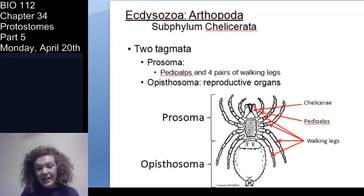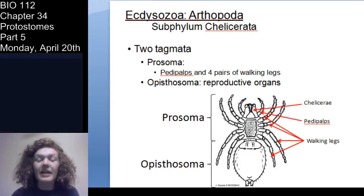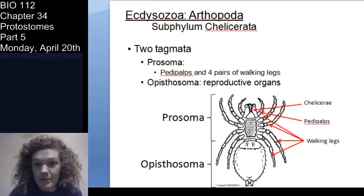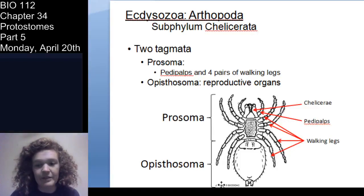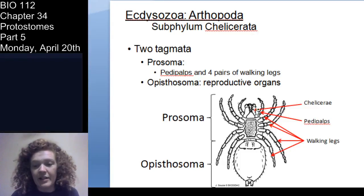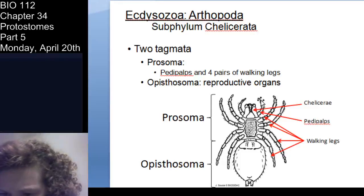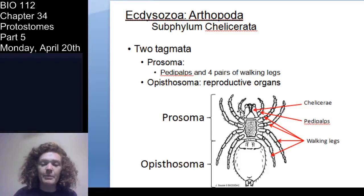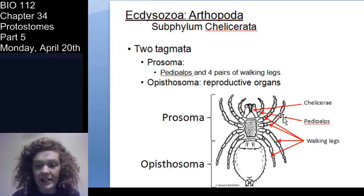In chelicerata, the body is divided into two tagmata: the cephalothorax — also called the prosoma — and the abdomen, called the epistosome. In the prosoma or cephalothorax you have your chelicerae modified into some sort of pincer-like structure, the pedipalps, and four walking legs per side for a total of eight, then the abdomen or epistosome.